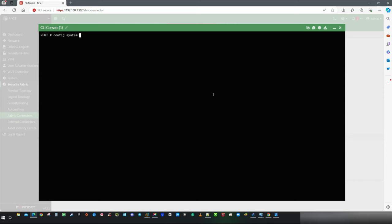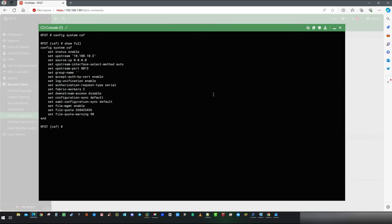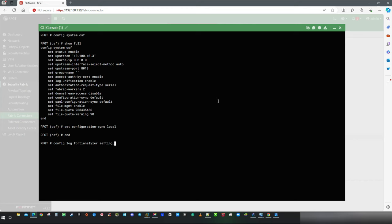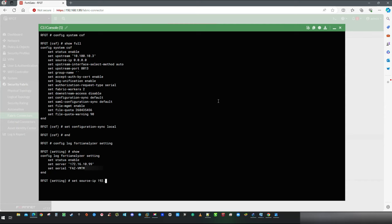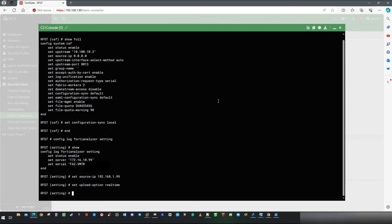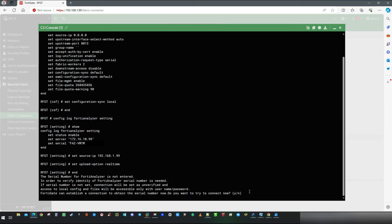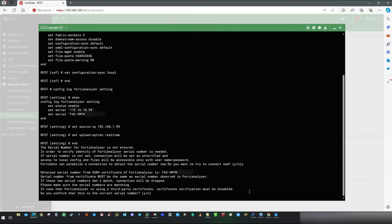We are going to enter a security fabric configuration mode with the command config system CFS and set configuration synchronization to local. Without this command you will not be able to modify FortiAnalyzer configuration which we will do in the next step. Save with the end then type in config log FortiAnalyzer settings and we are going to simply set source IP address of the local network which is already allowed in our VPN tunnel. I have added one more command which is recommended upload option real time then again save with the end.